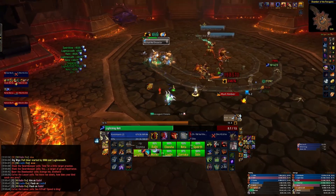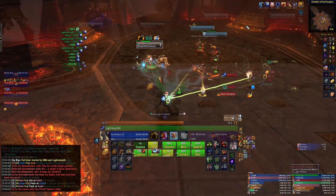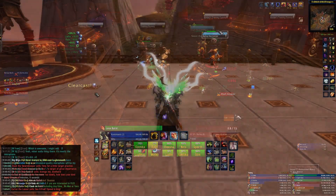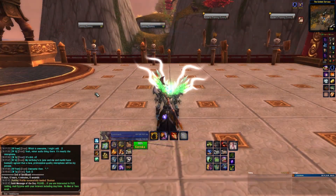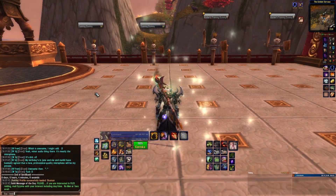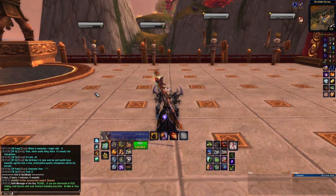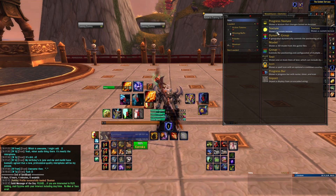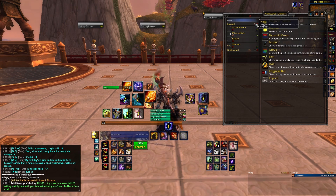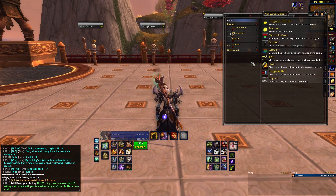We'll start by making a simple resource bar for our class, going over the various aspects of creating weak auras in the process. Type slash WeakAuras or slash WA to access the menu. Here is your WeakAuras menu. Everything you'll need to do, you'll do here.